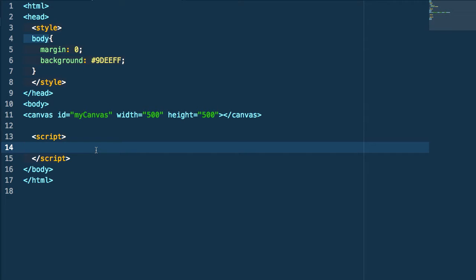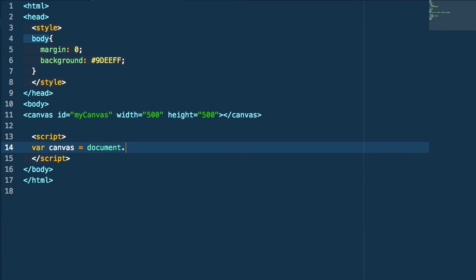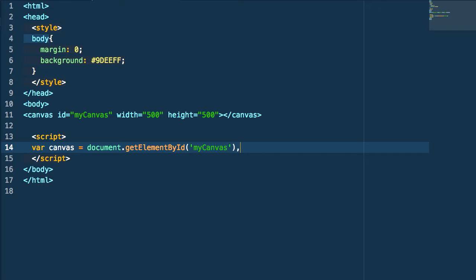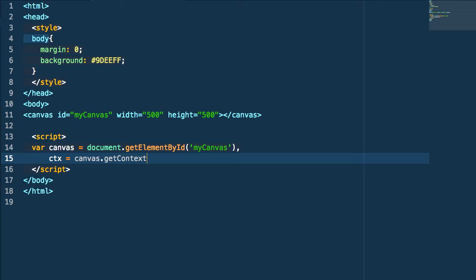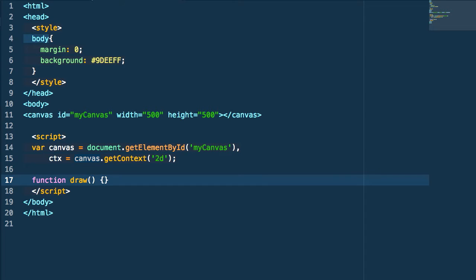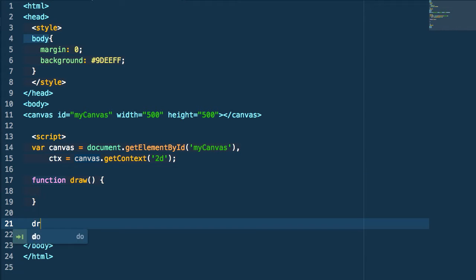The first thing we're going to do is get access to our canvas element in JavaScript using document.getElementById('myCanvas'). Then we get a reference to that canvas's 2D context so we can do drawing calls on it. Next we're going to create a draw method where we'll draw all our content onto the canvas, and we simply call that method initially.